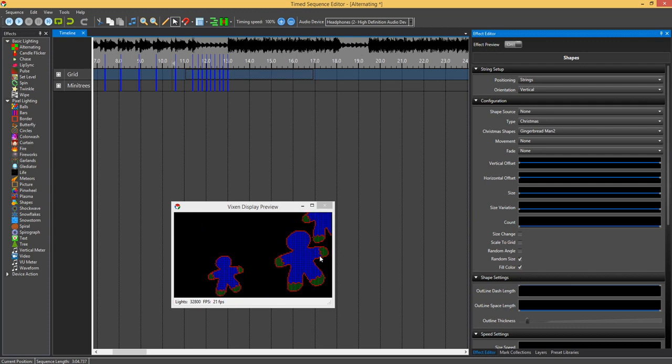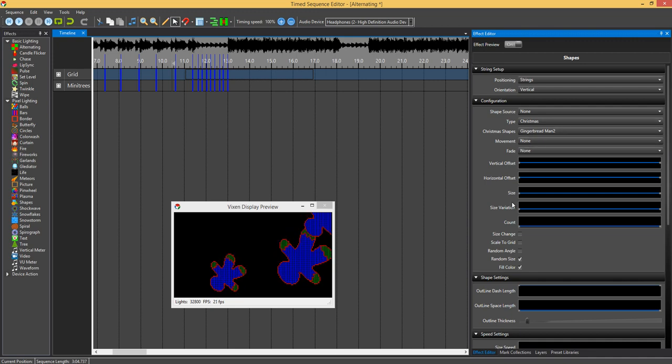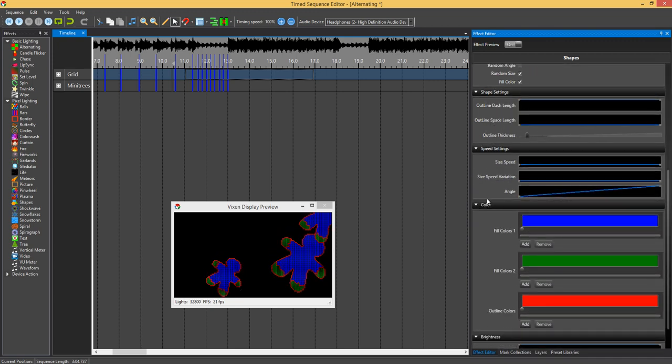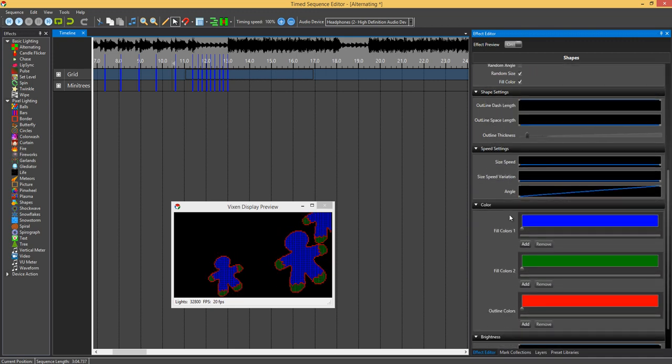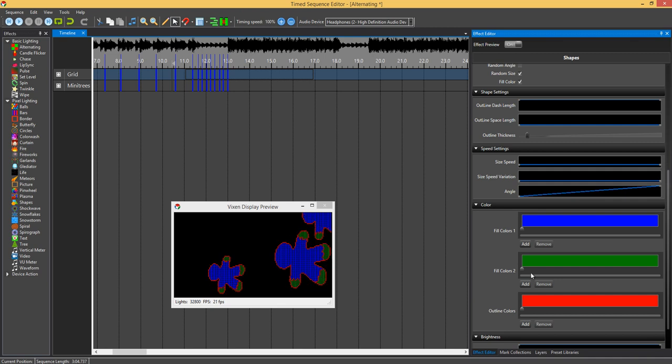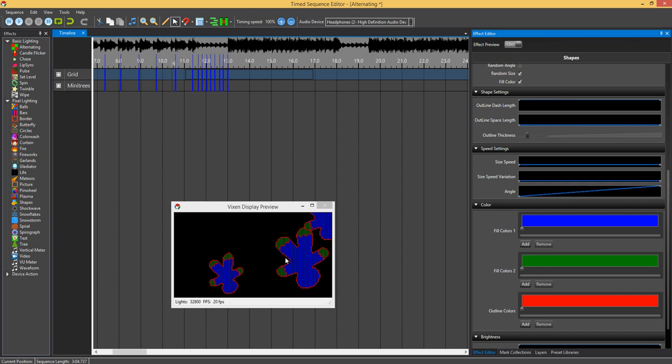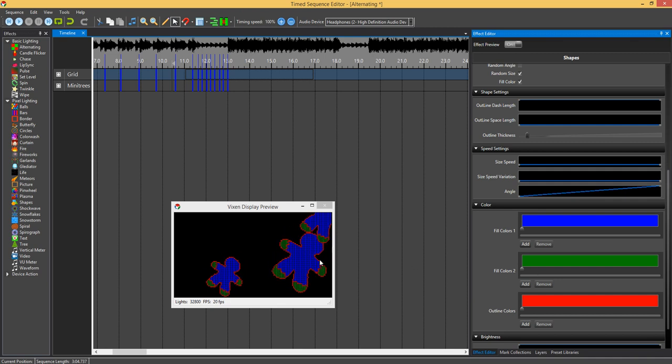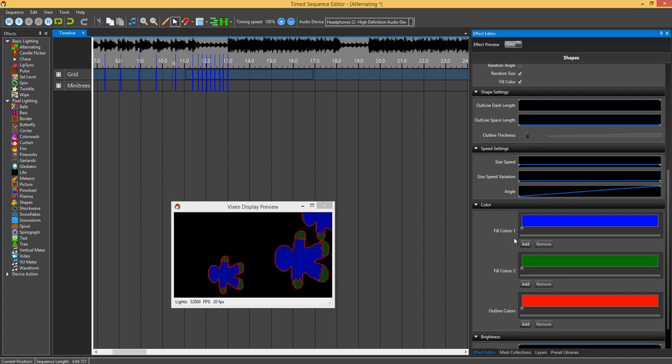The beauty of this is that with all the embedded ones, you can have up to two separate colors. If you scroll down, you've got fill color one and fill color two. With the gingerbread man, fill color one is the blue area.